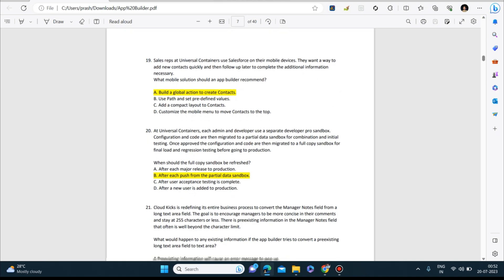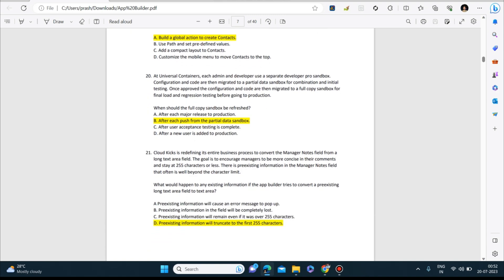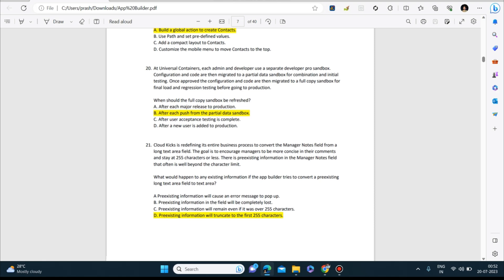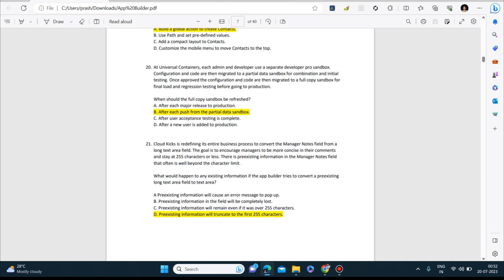Next question: At Universal Containers, each admin and developer uses a separate developer pro sandbox. Configurations and code are then migrated to a partial data sandbox for combination and initial testing. Once approved, the configuration and code are then migrated to a full copy sandbox for final load and regression testing before going to production. Answer to this is: after each push from the partial data sandbox.